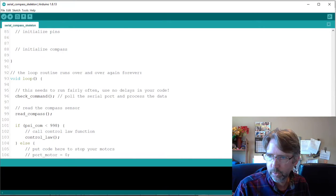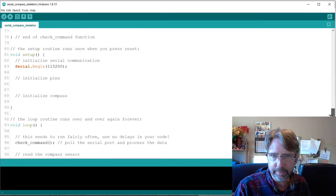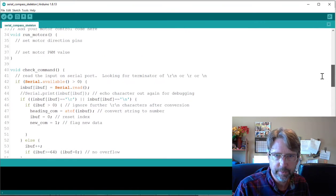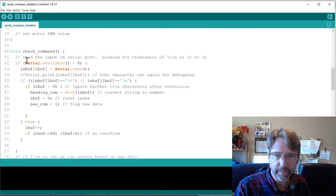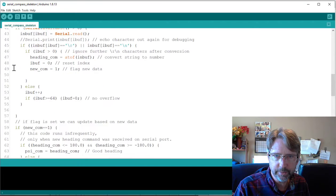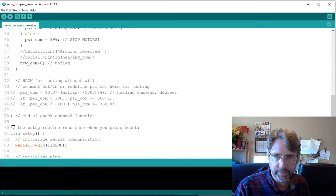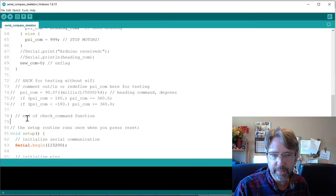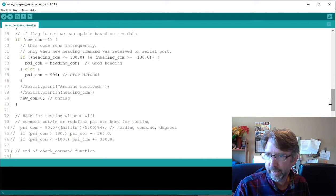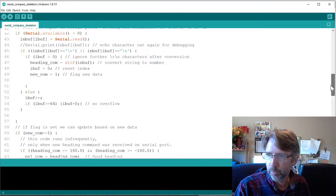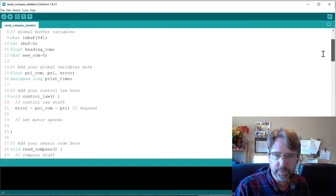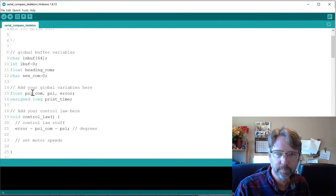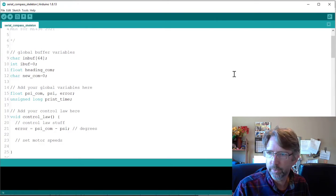And if you look up at the top, this function check command that goes from here all the way down to here, you'll have to copy that into your code. You'll have to add some of the global variables up here so that it works.